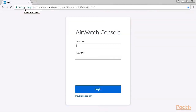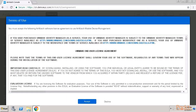After entering the URL we need to provide a username and a password. Our username in that case is demoadmin and a highly secure password. After a successful login we get presented the terms of use, which we will accept.